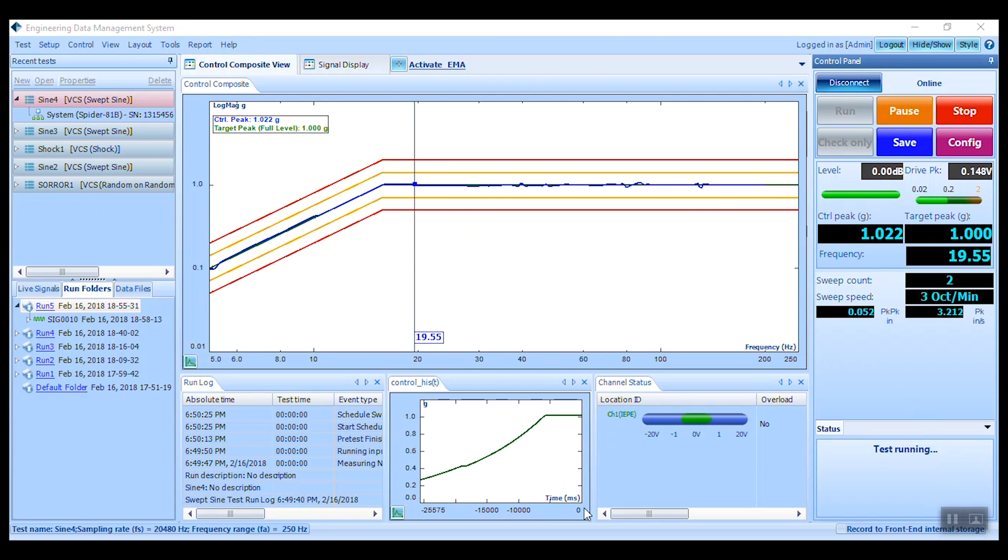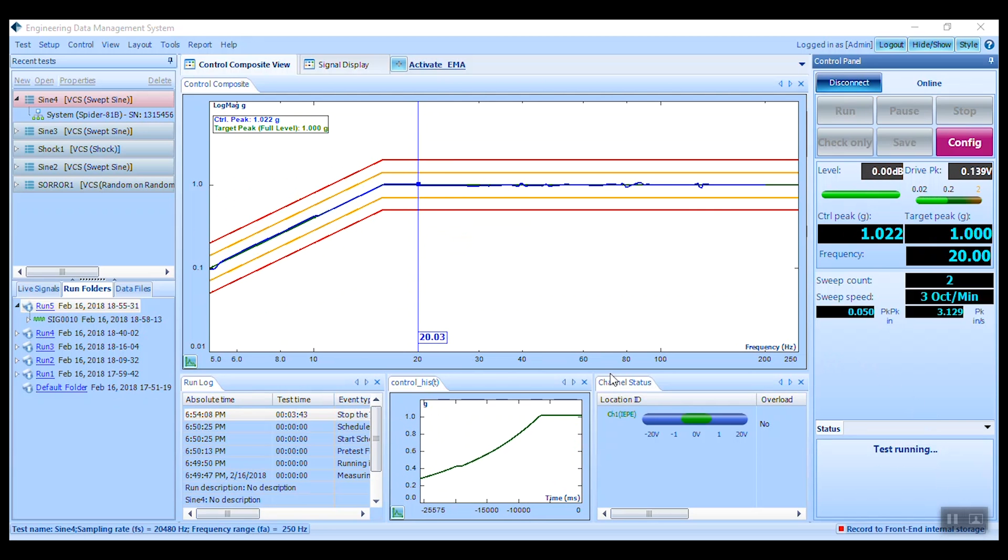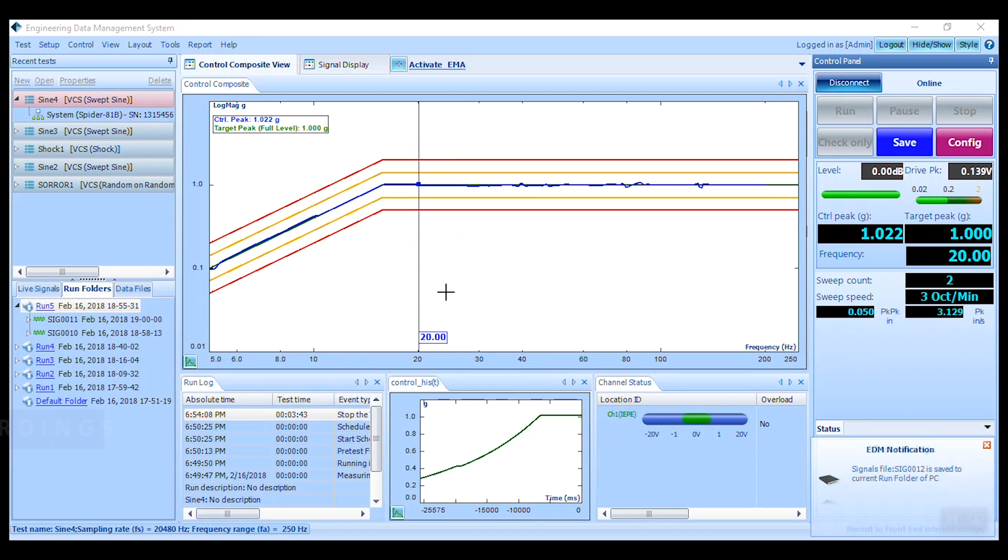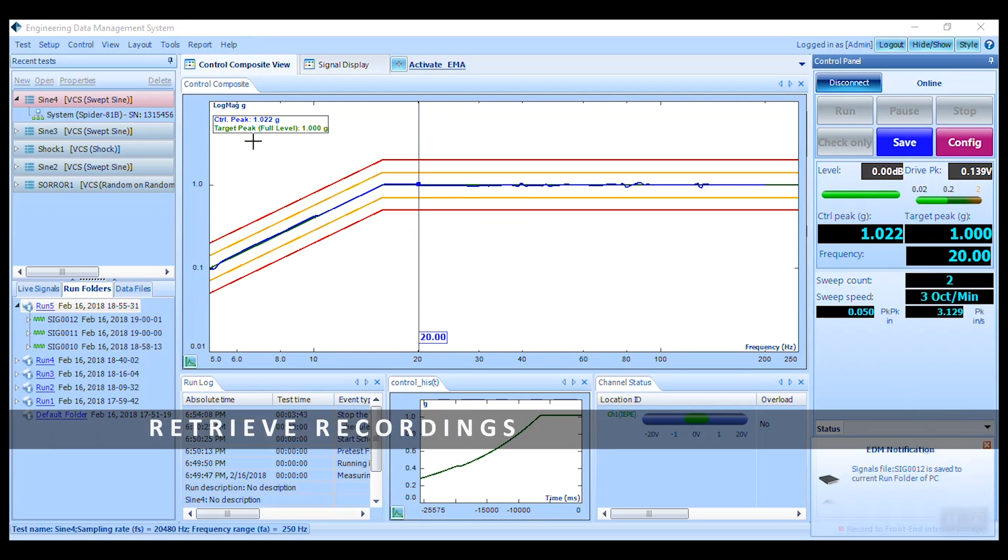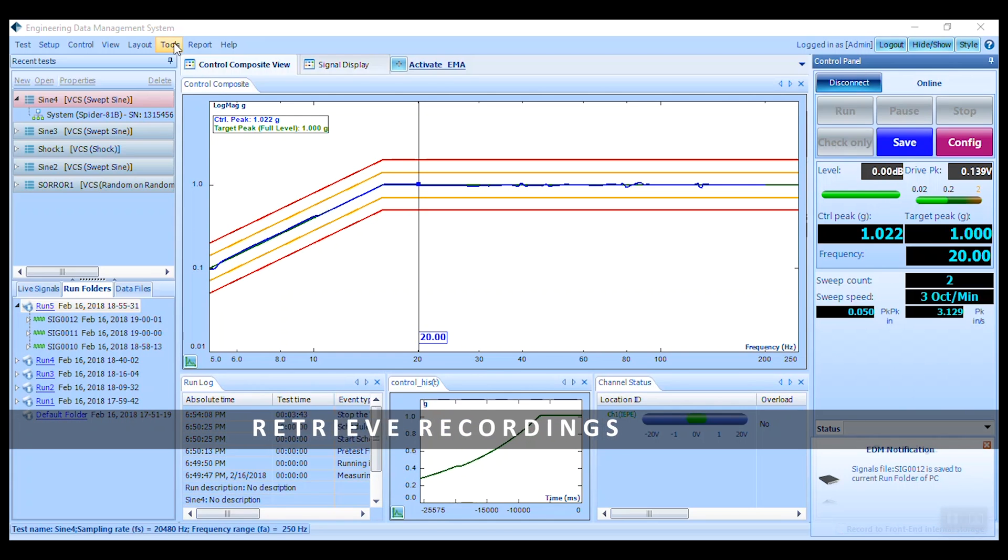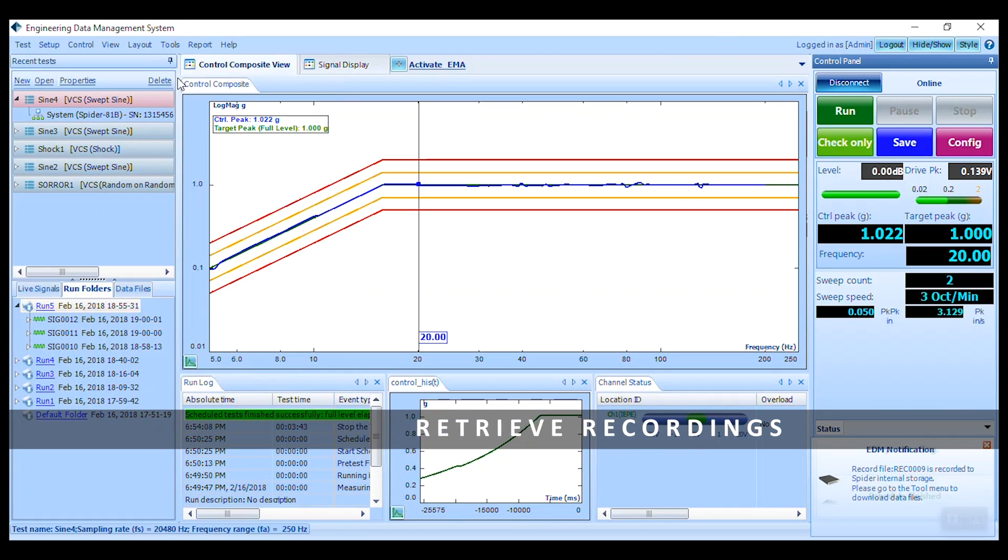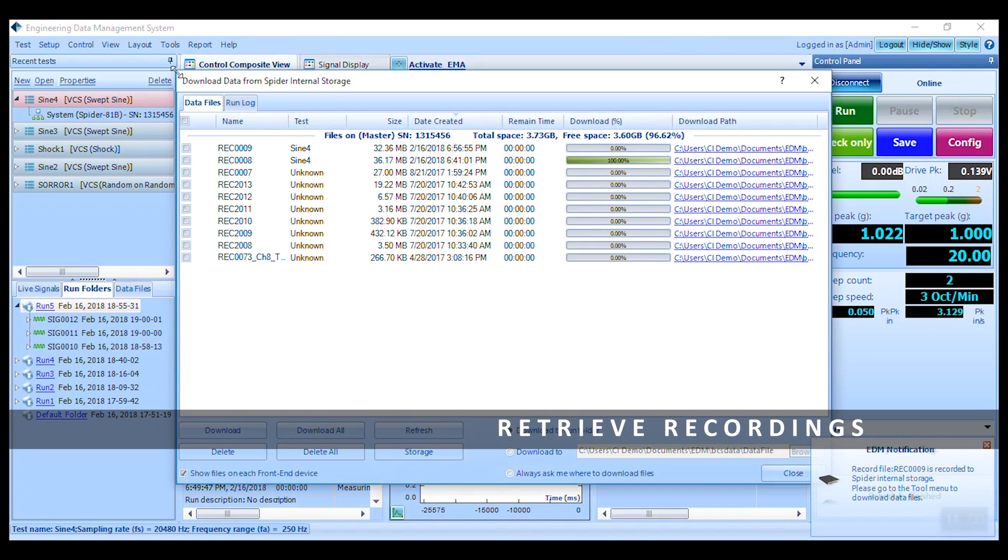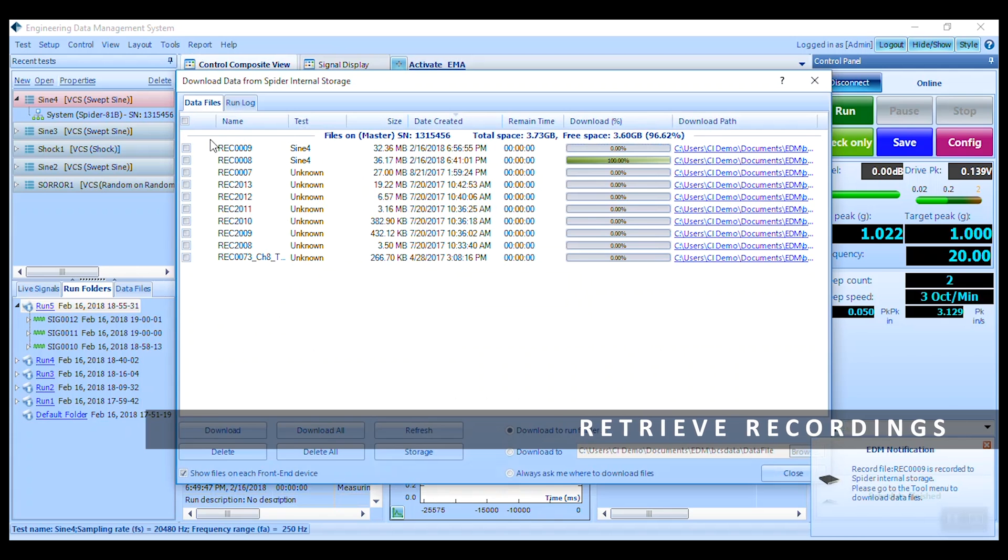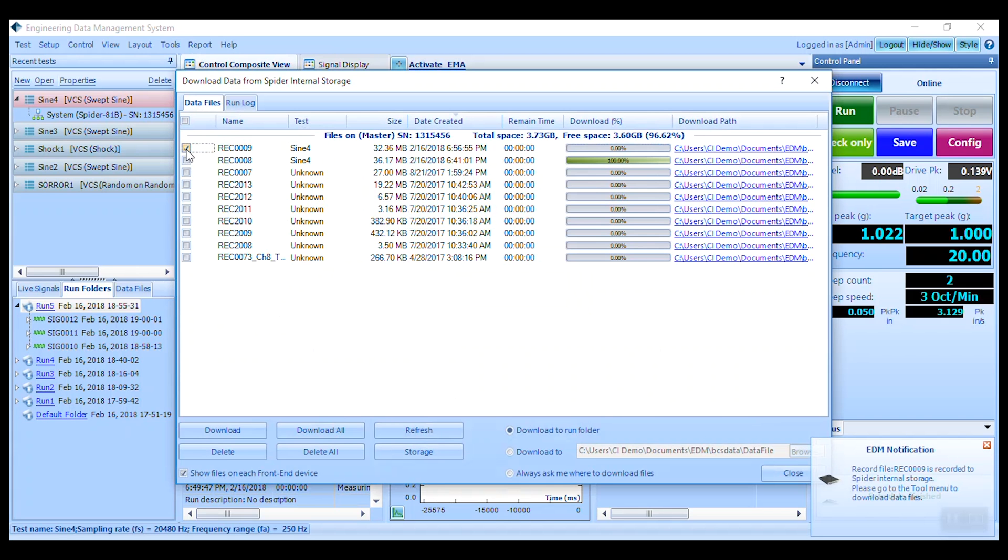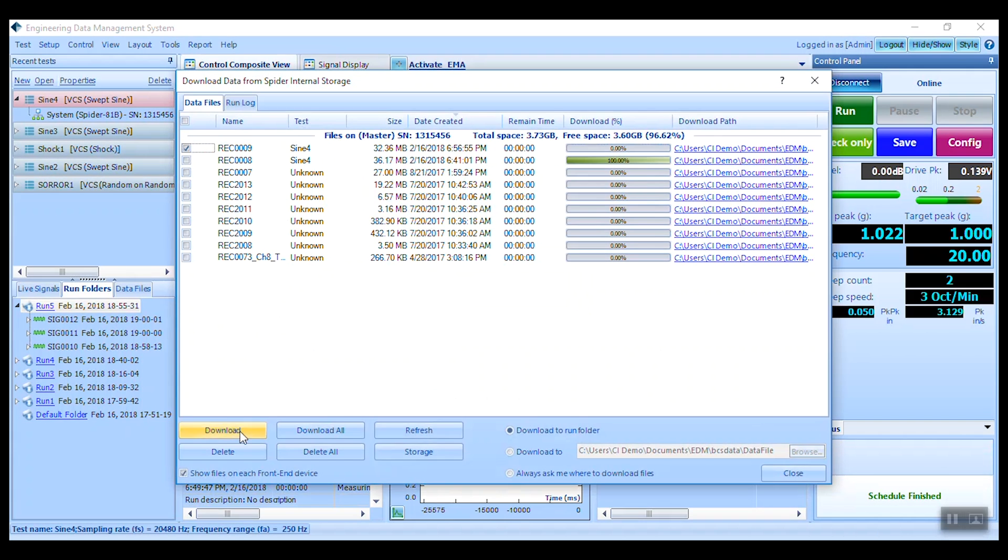Once finished, if you have selected to record time streams, go to tools and download from spider internal storage. Select a signal to migrate to the run folder and review.